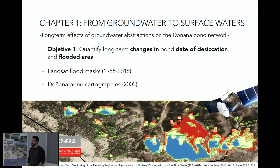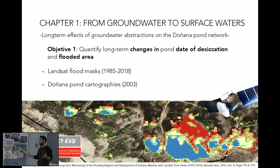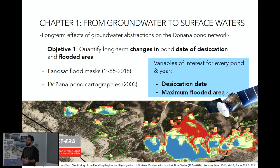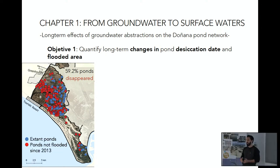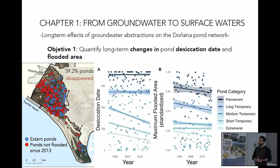For the first objective, we went to the LAST lab and got to work with Landsat flood masks. When we cross this flood mask with cartographies of the Doñana pond network made in 2003, we are able to extract two different variables of interest for every pond and year: the date of desiccation and the maximum flooded area. From all the ponds that Landsat can detect — around 316 — 60% of them can now be considered dry, as they didn't flood since at least 2013. And ponds of all different ecological categories are experiencing declines in either their desiccation date or maximum flooded area.